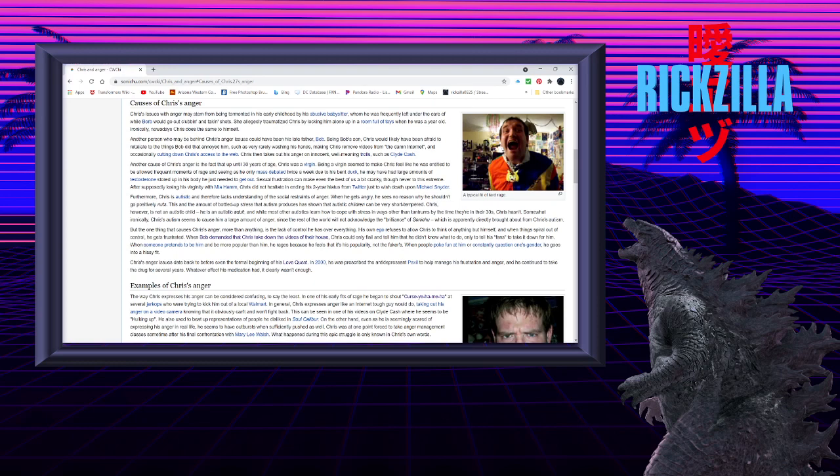Another cause of Chris's anger is the fact that up until 30 years of age, Chris was a virgin. Being a virgin seemed to make Chris feel like he was entitled to be allowed frequent moments of tard rage, seemingly as he only masturbated twice a week due to his bent duck. He may have had large amounts of testosterone stored up in his body, he just needed to get out. Sexual frustration can make even the best of us a bit cranky, though never to this extreme.